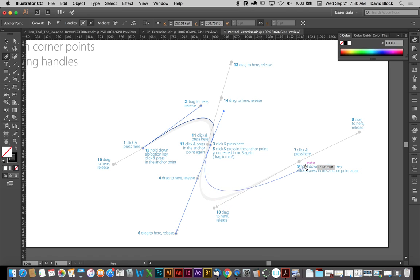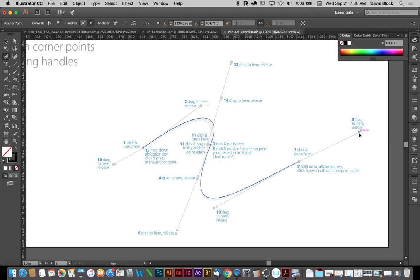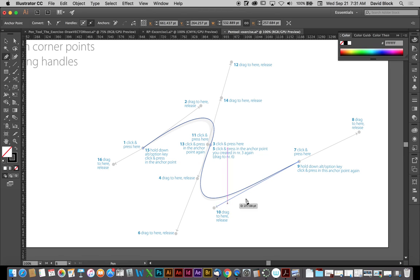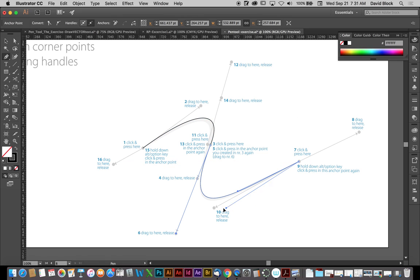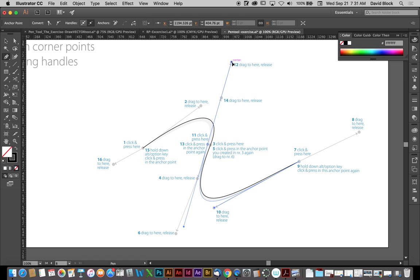We're going to go to number six and let go. And then come to number seven, drag to number eight. Let's press Option and drag that back to the node. And we're ready to come over here. We're going to actually click it, drag it down to 10, drag the handle out to 10, come to 11, drag it up to 12, and release.